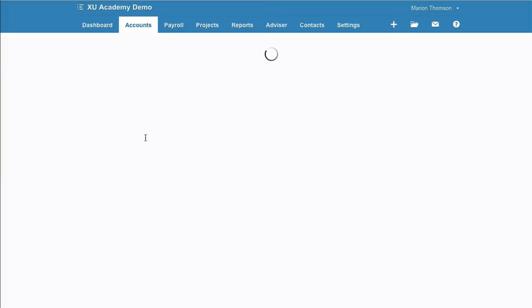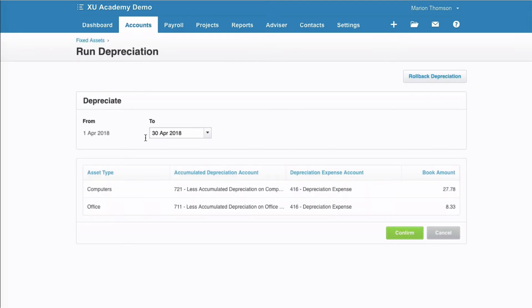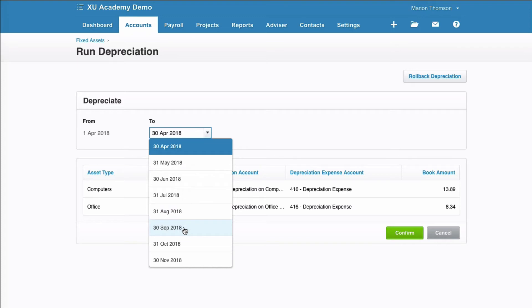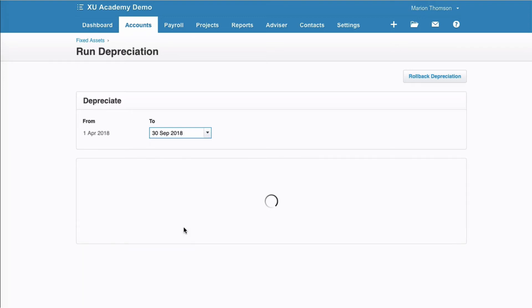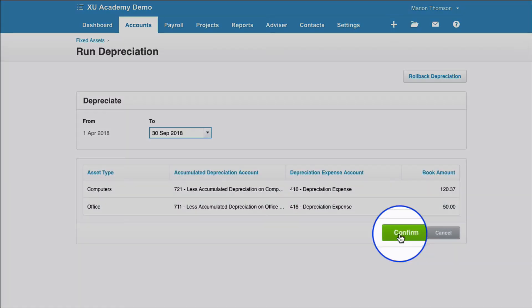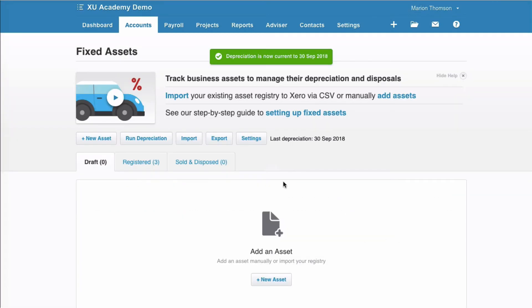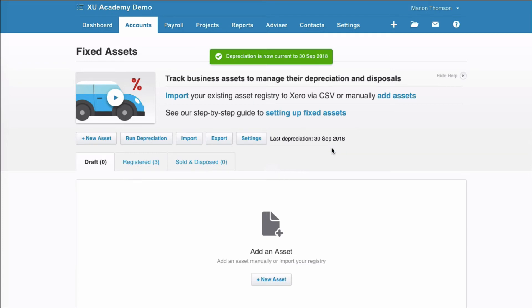The main thing about depreciation is just remembering to do it. If we want to take it right up to date, we'll go to September and confirm. We can now see that depreciation is up to the 30th of September. That is how easy it is to run your depreciation in Xero. But make sure that your fixed assets are entered and registered before you do this.